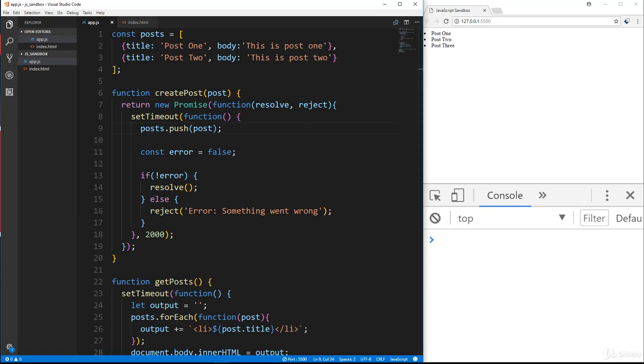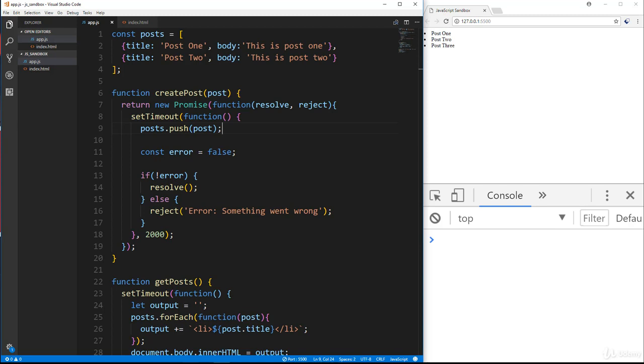Now the reason I'm deciding to do the promise lecture now is because the fetch API, which we're going to look at next is the new standard to make HTTP requests other than Ajax and XHR as we've been looking at. And the fetch API actually returns a promise. So that's how it works. So I wanted to explain what promises were before we actually get into fetch. All right. So that's it guys. Thanks for watching and I will see you in the next lecture.